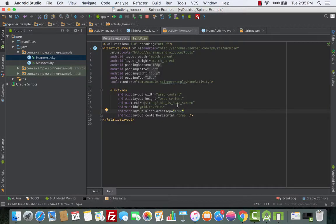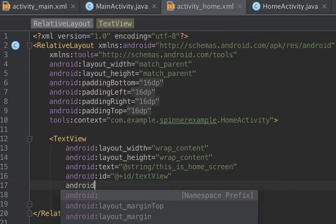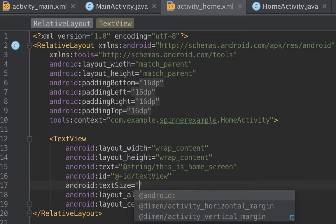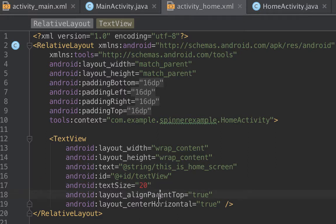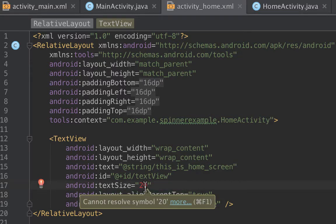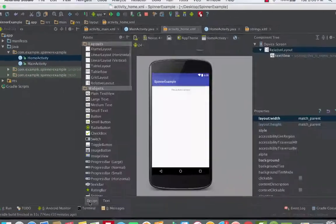We need to change the text size because it looks really small. We use android:textSize and give it a value of 20sp. You might be wondering why we use sp — sp is a measurement unit for text sizes, so whenever you want to change a text size you add the value you want and end it with sp. If you forget sp you get a red-line error, so you have to put in sp.